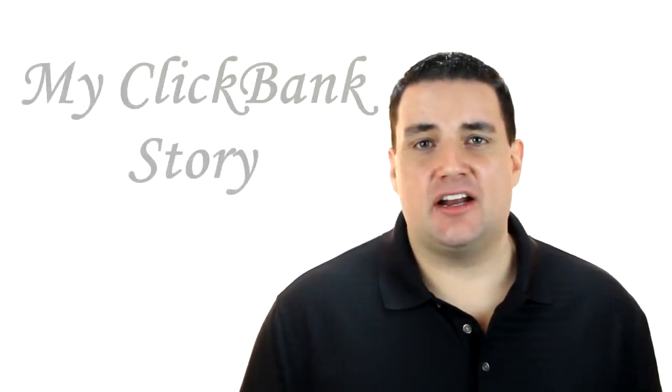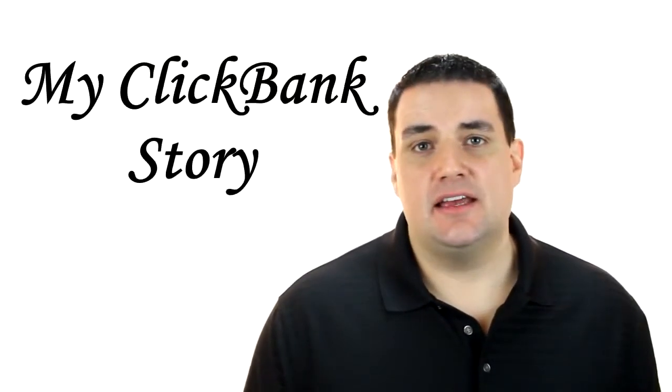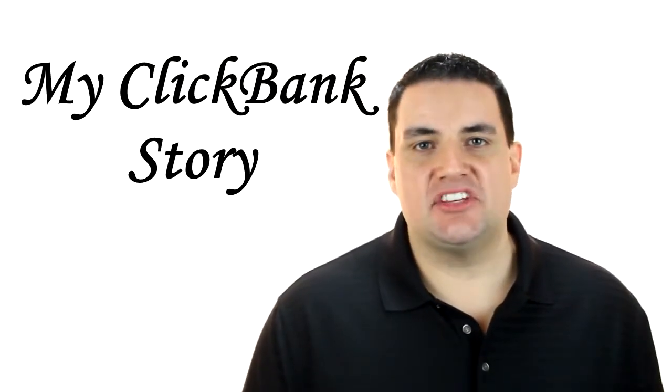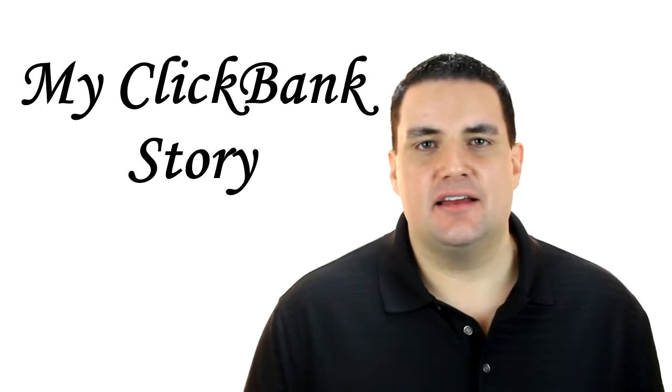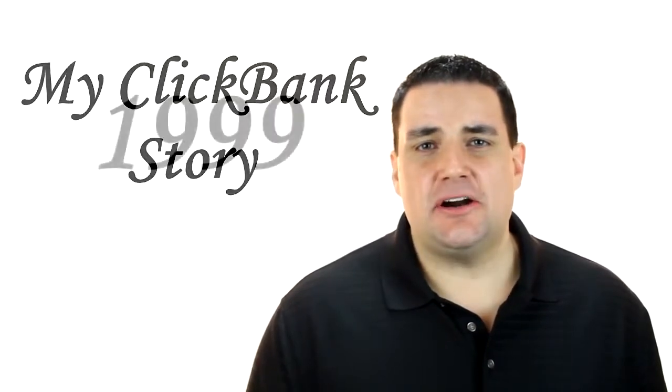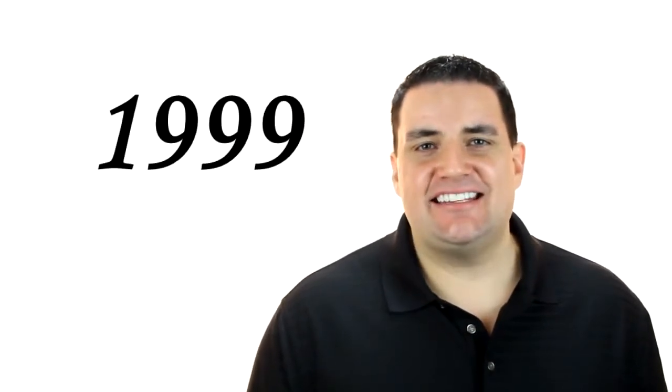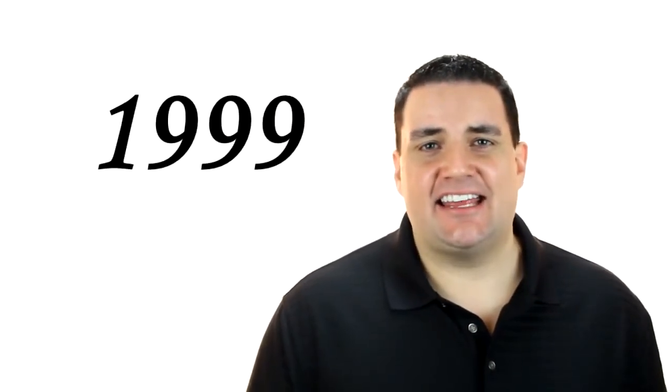Hi, my name is Miles Baker and this is my ClickBank story. It all started back in 1999.